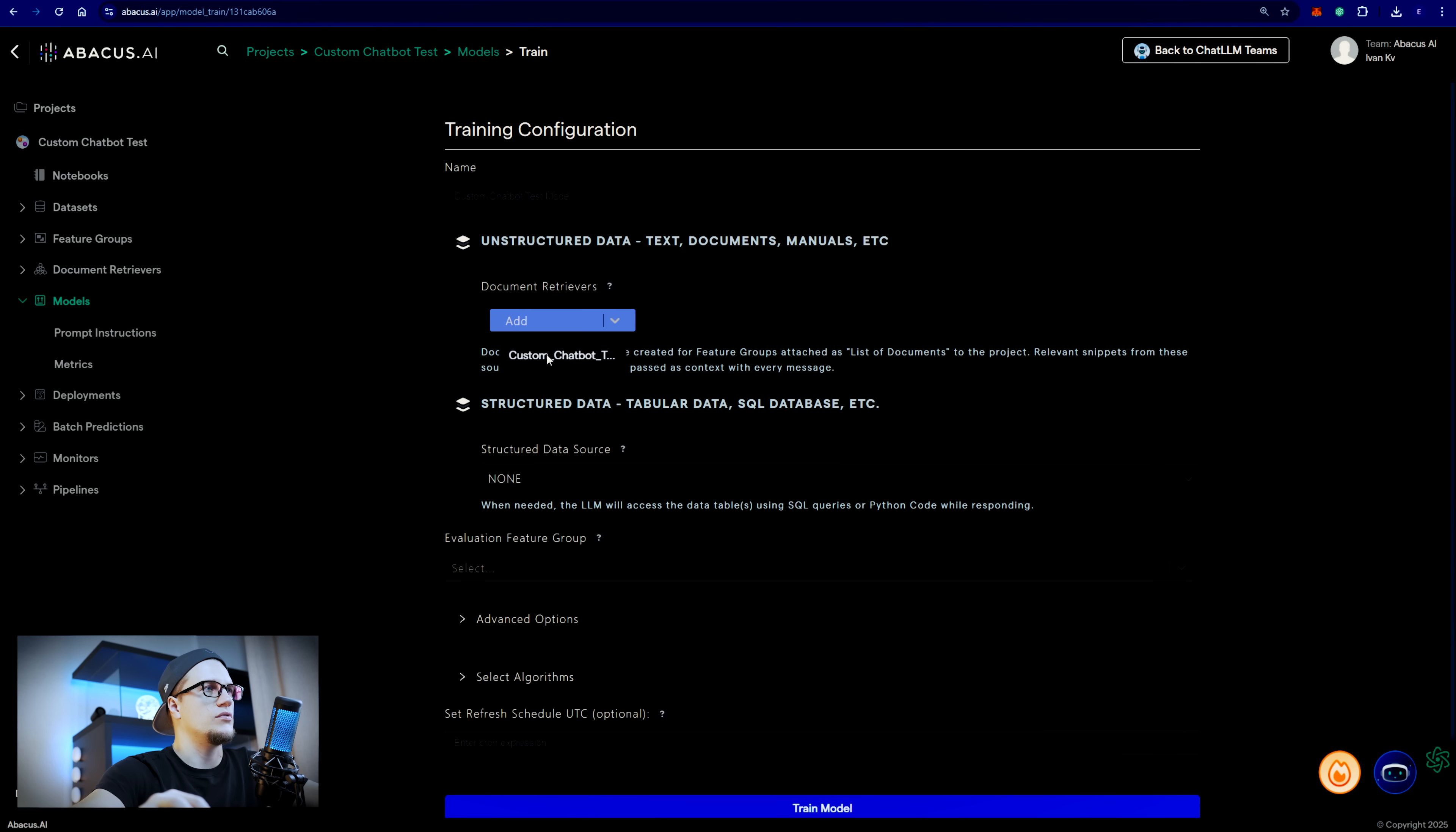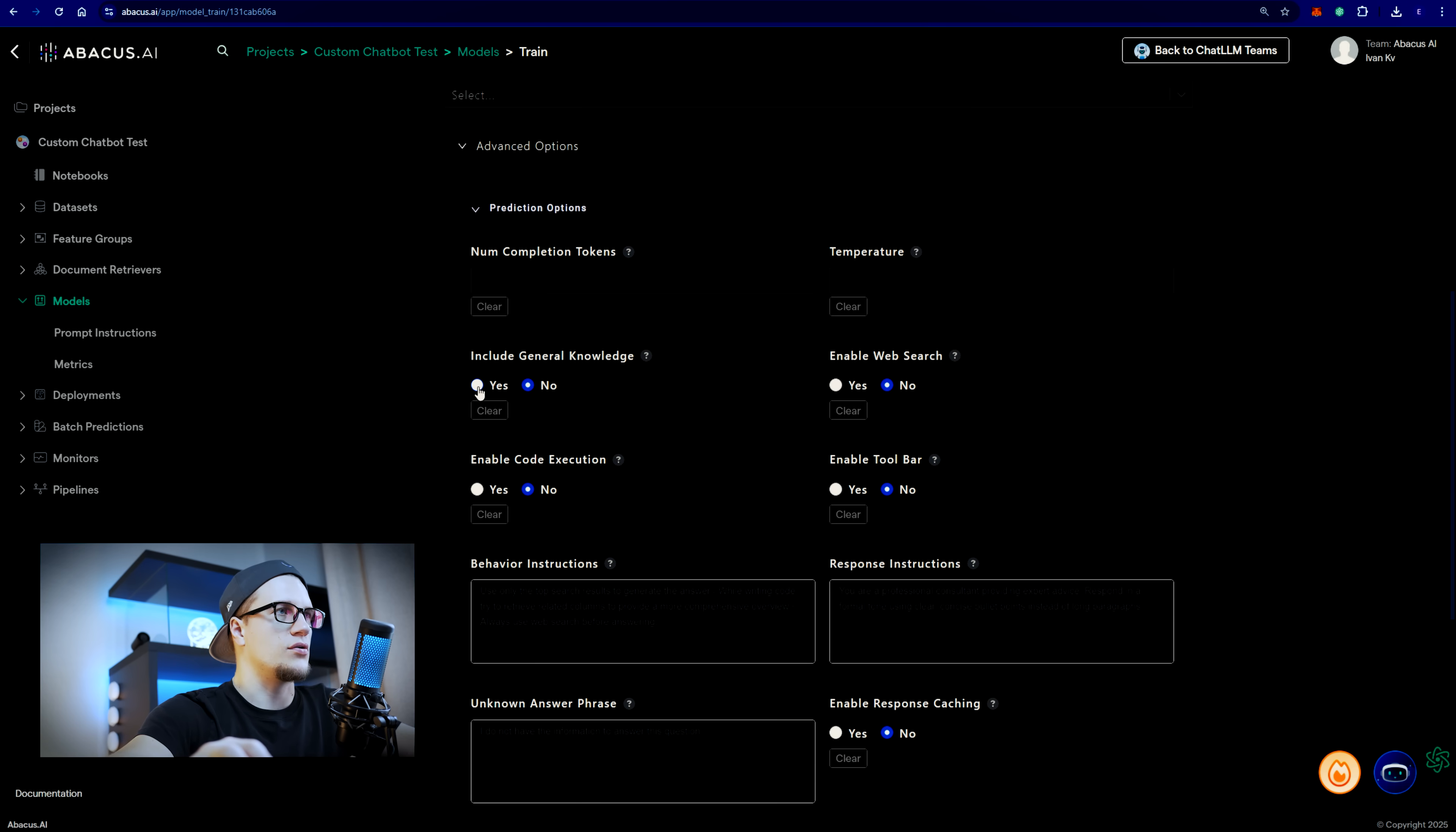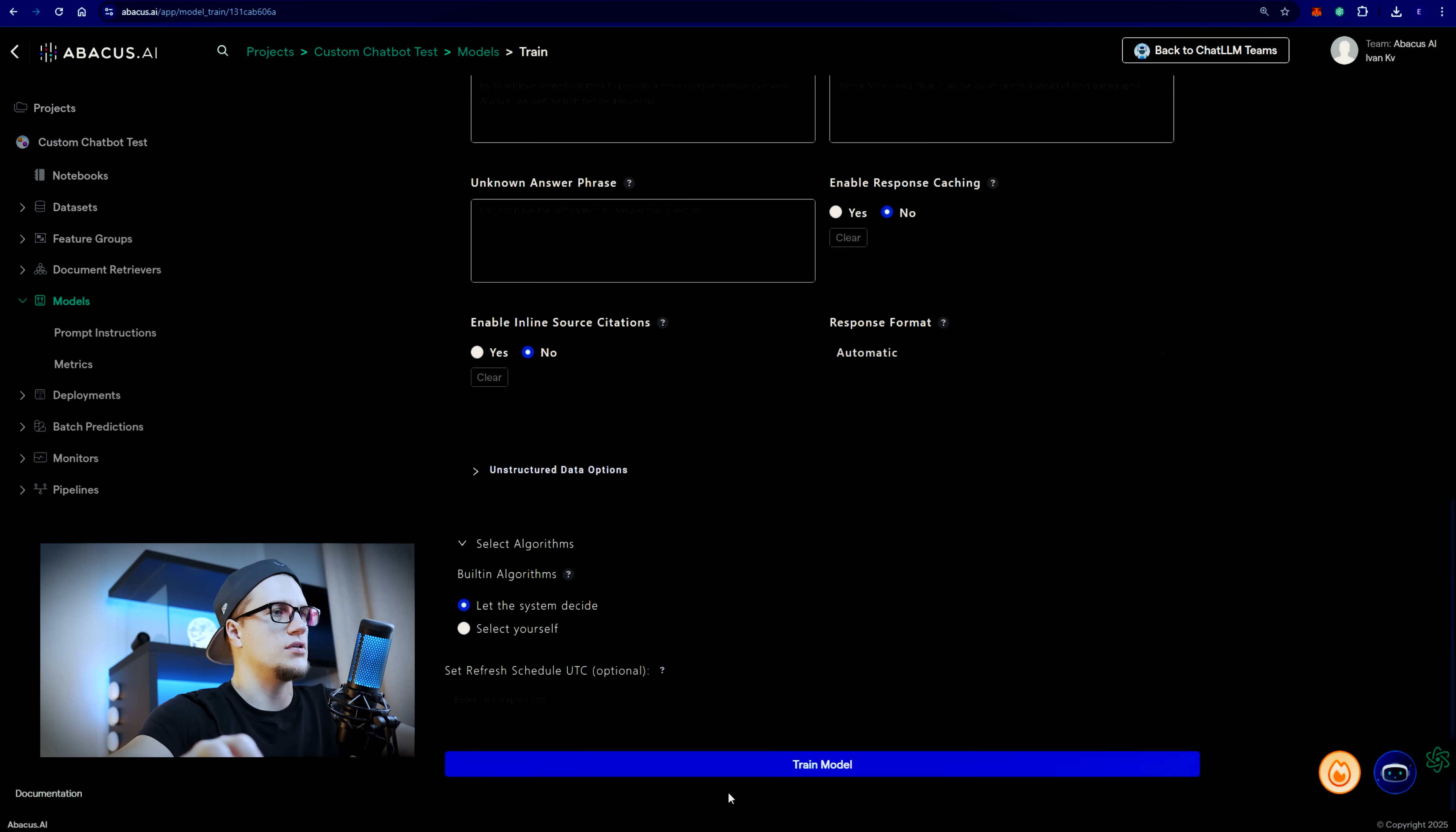Document retrievers, structured data source, prediction options. Do I want to include general knowledge? No. Enable code execution? No. Enable toolbar? No. It looks good to me. I'm going to click on train model.